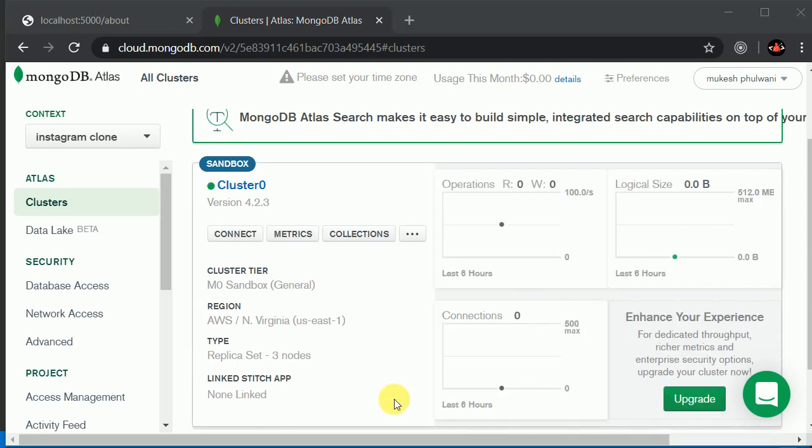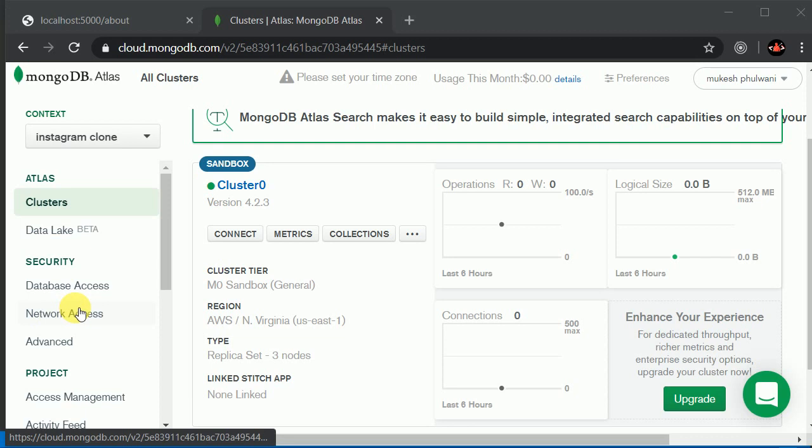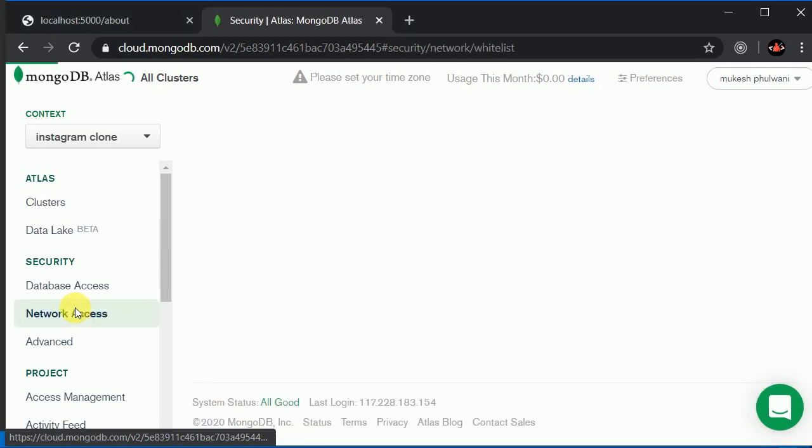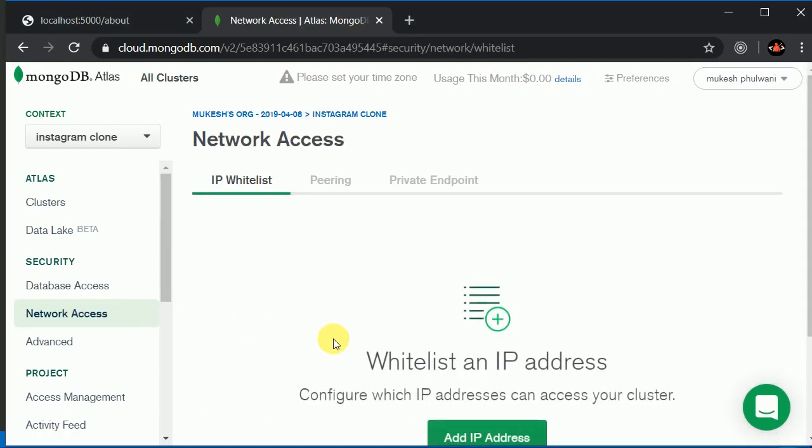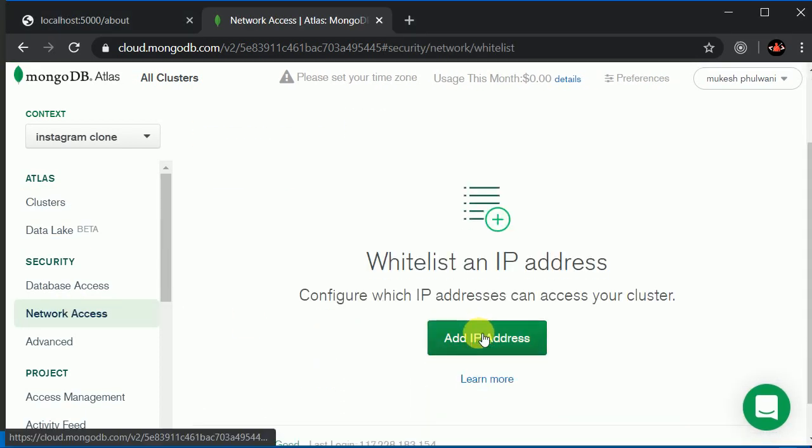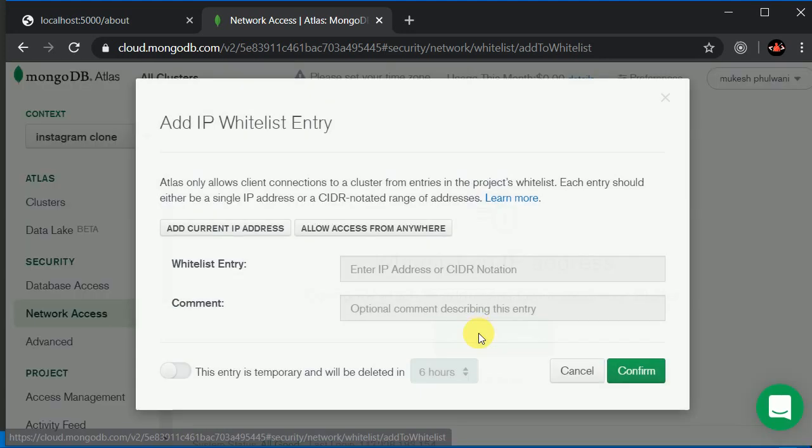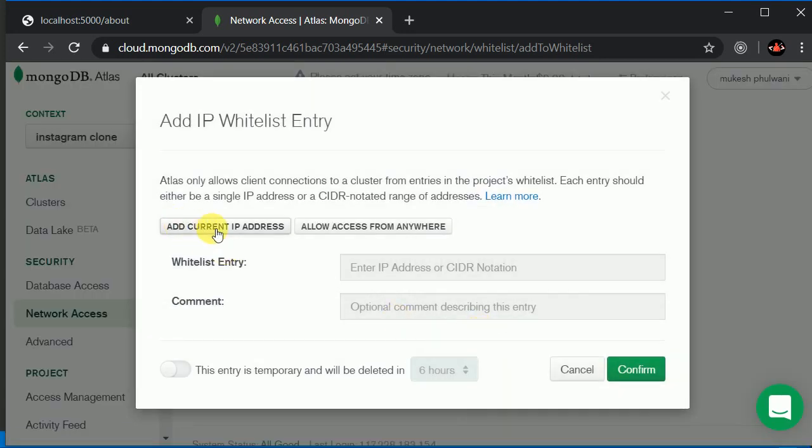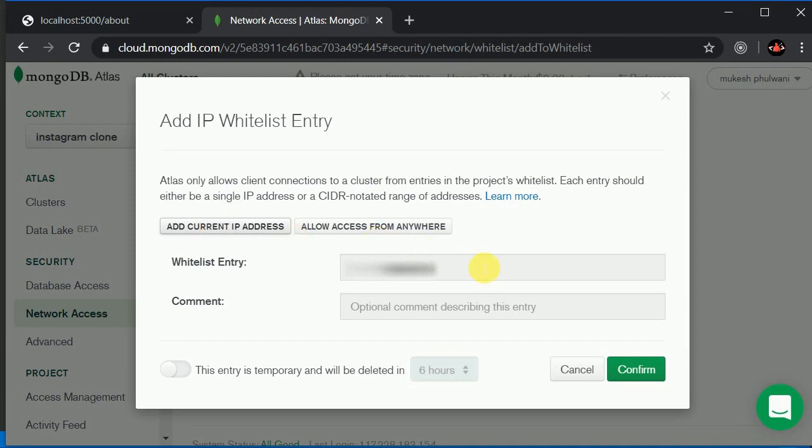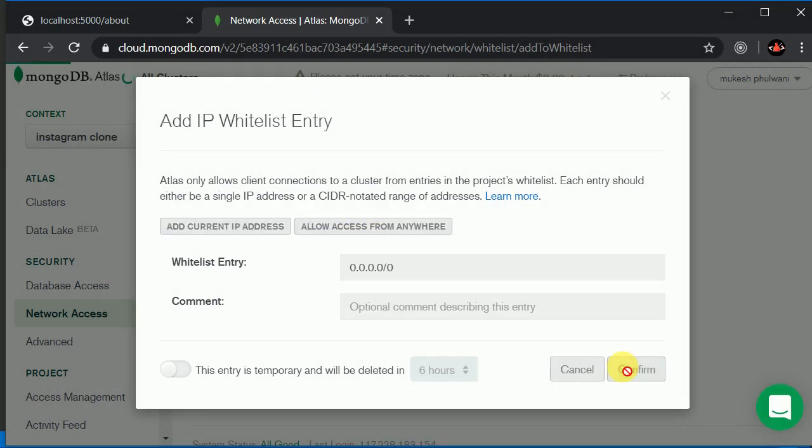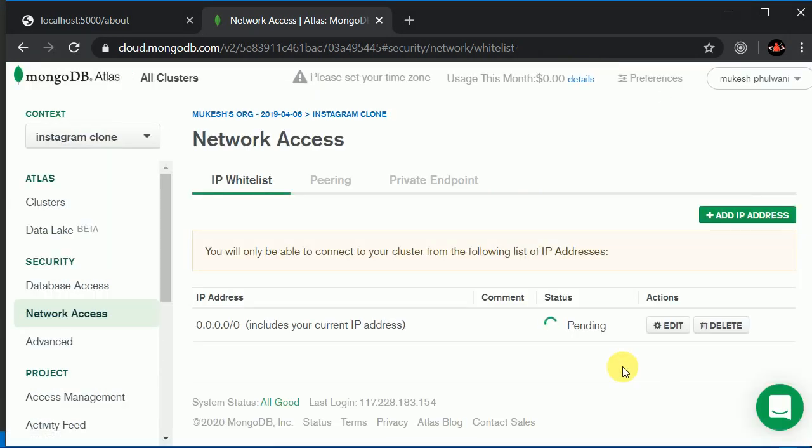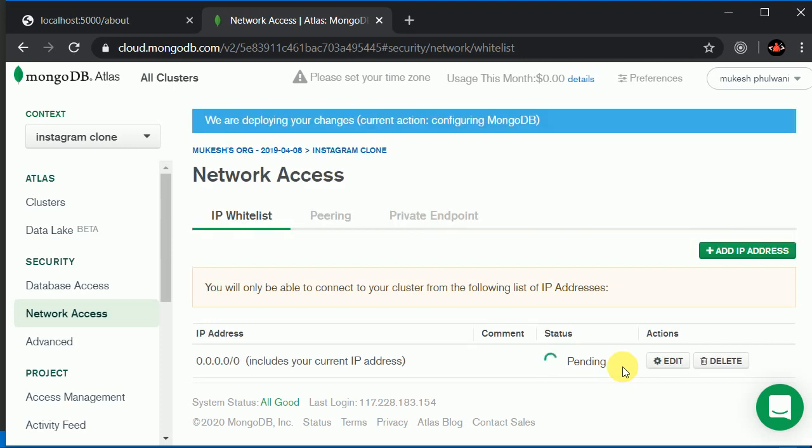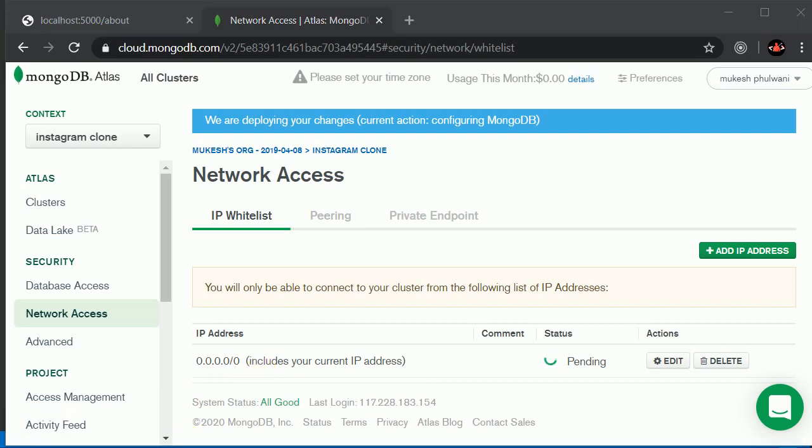It's done. Now we'll click on Network Access and then Add IP Address. You can add your current IP address, but you'll need to change this when you change your service provider. I'll go with Allow Access from Anywhere, which will let us connect to our database from any IP address. You can go with that as well since we're on the development side. Let's wait a few seconds while it shows pending.